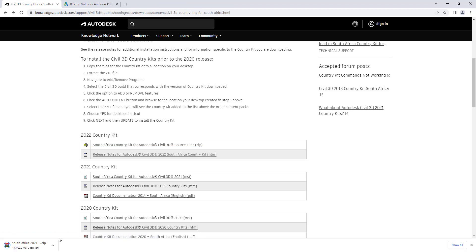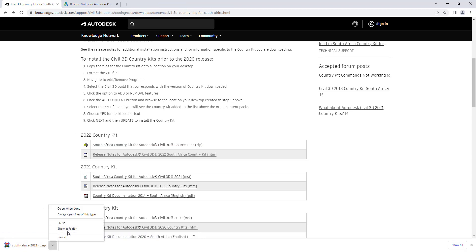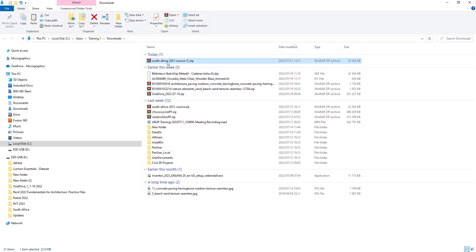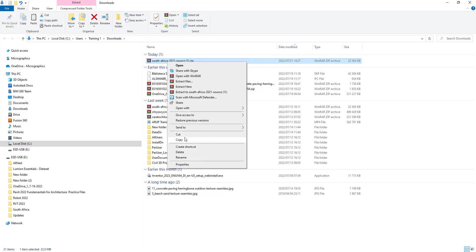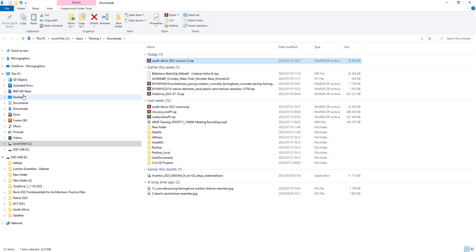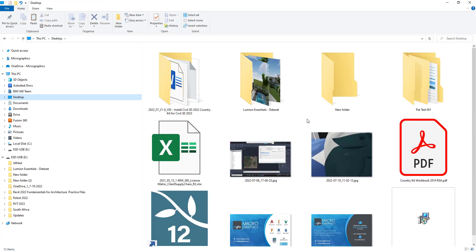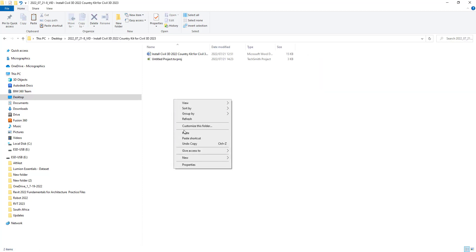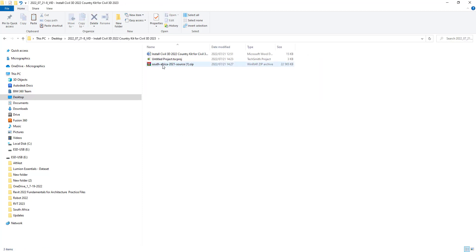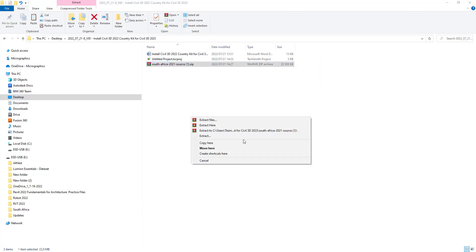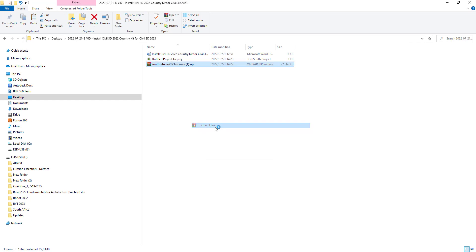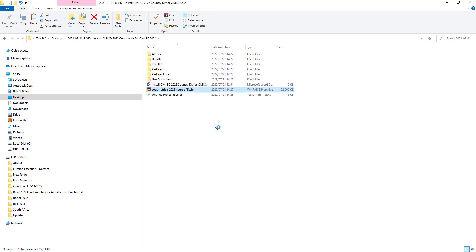There's the country kit that we can download. That won't take much longer. When we open that, show in folder, and just copy this and put it on our desktop. Let's extract that. All right, so what does that look like?